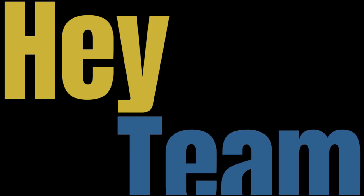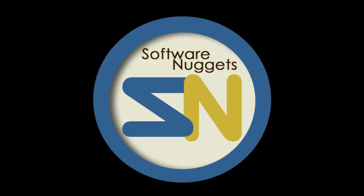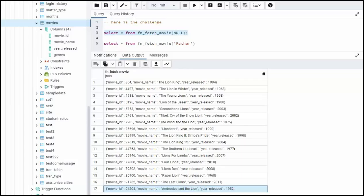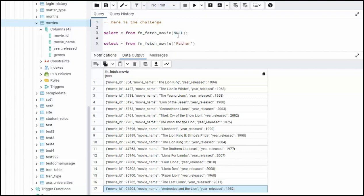Hey team, welcome back to my channel. In this video I am going to challenge you to write this function fnFetchMovie. Now you'll notice here I have two signatures. One with the value null, the other one with some pattern. Here you can just see father.